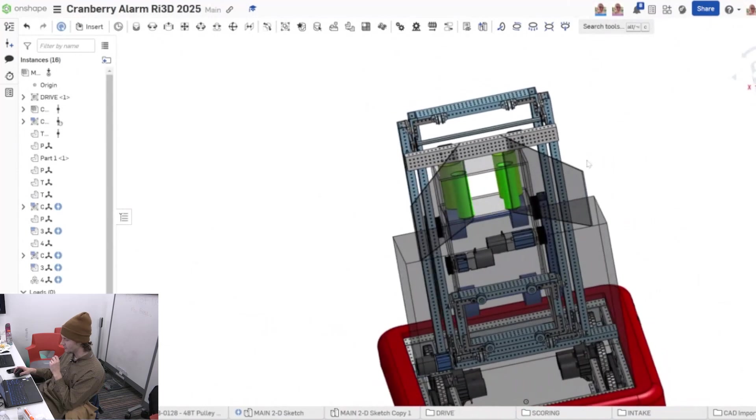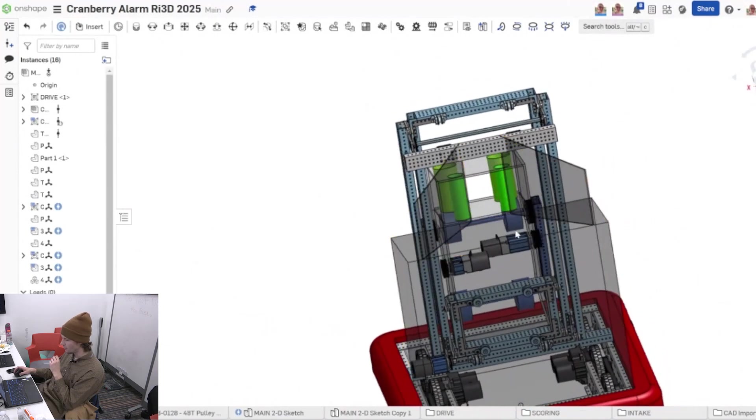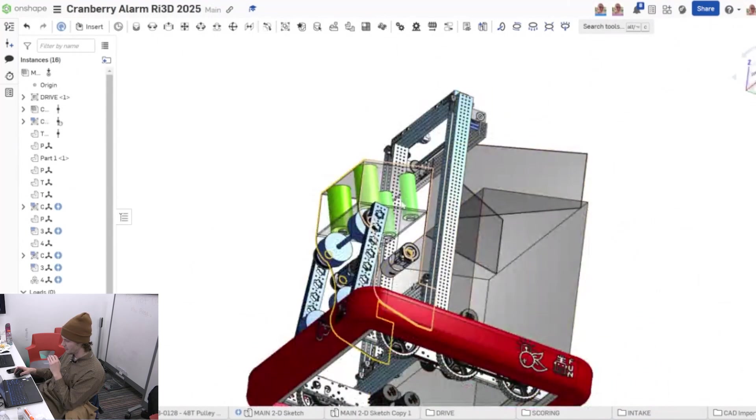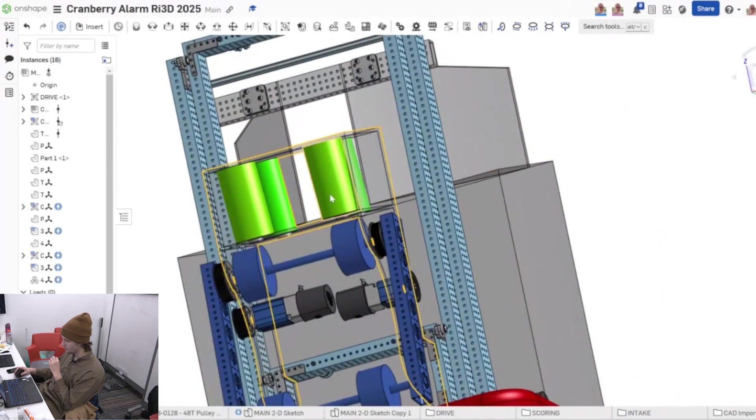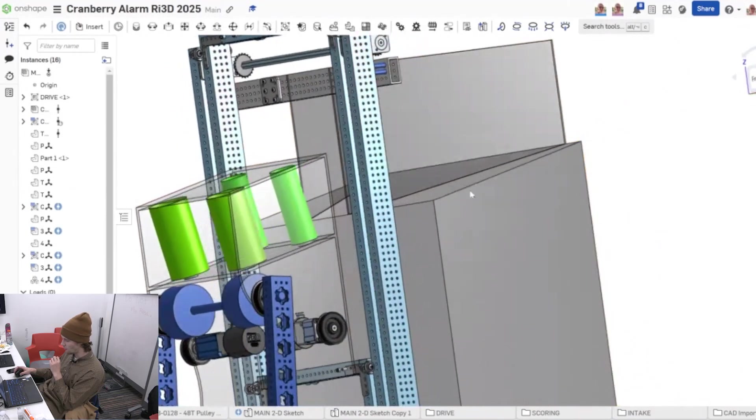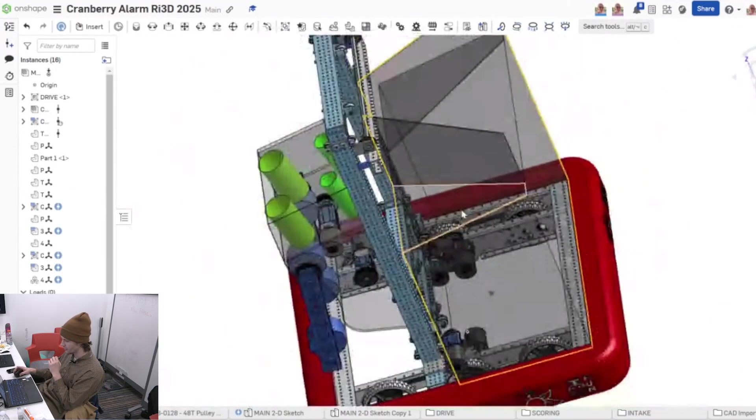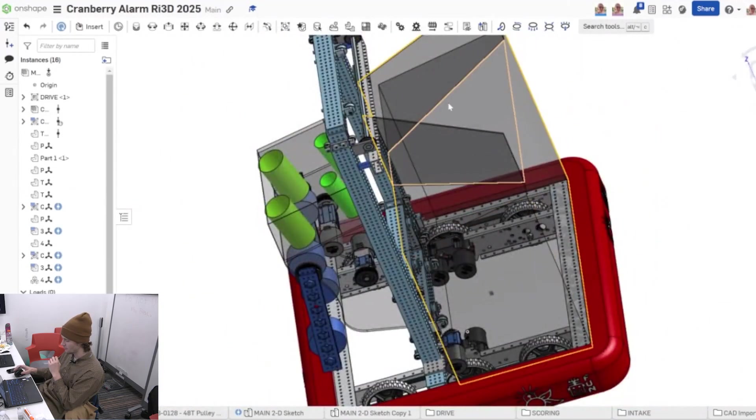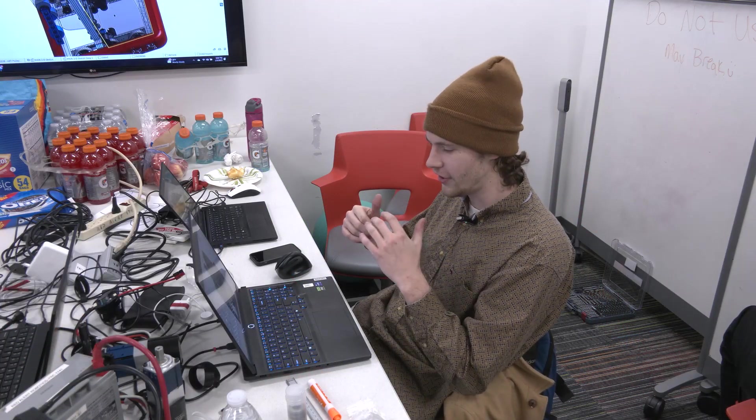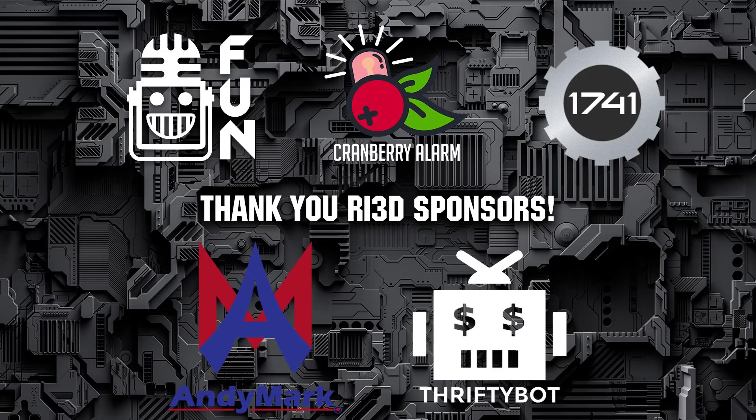Yeah, only things left is to flesh out where our motion is going to be for these top rollers here and then figure out what our superstructure is going to look like for this ramp, and we should have a pretty competitive robot. Thank you guys for watching and be sure to check out more Cranberry Alarm RI3D on Fun Robotics Network.